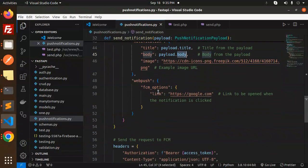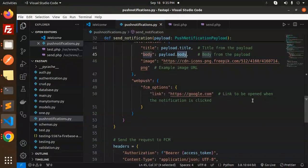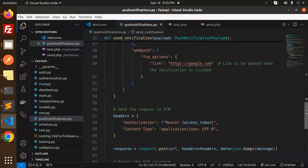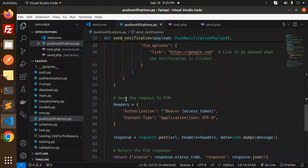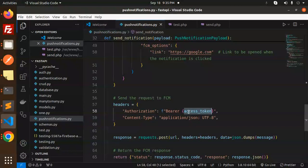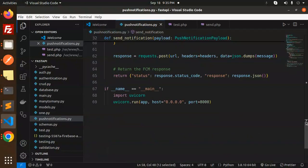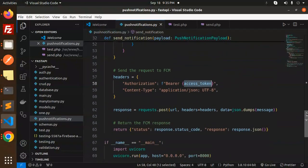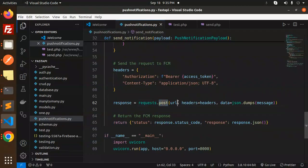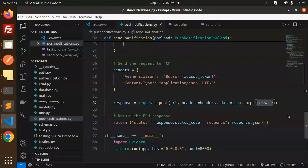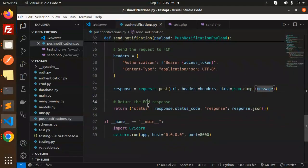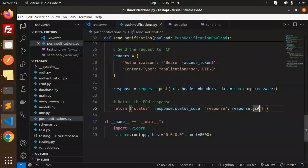Send the request to FCM with the headers containing Authorization bearer access token. Make a POST request to the URL, passing headers and data with the message. Return the status with response.status_code and response.json, and this is how you run the app.